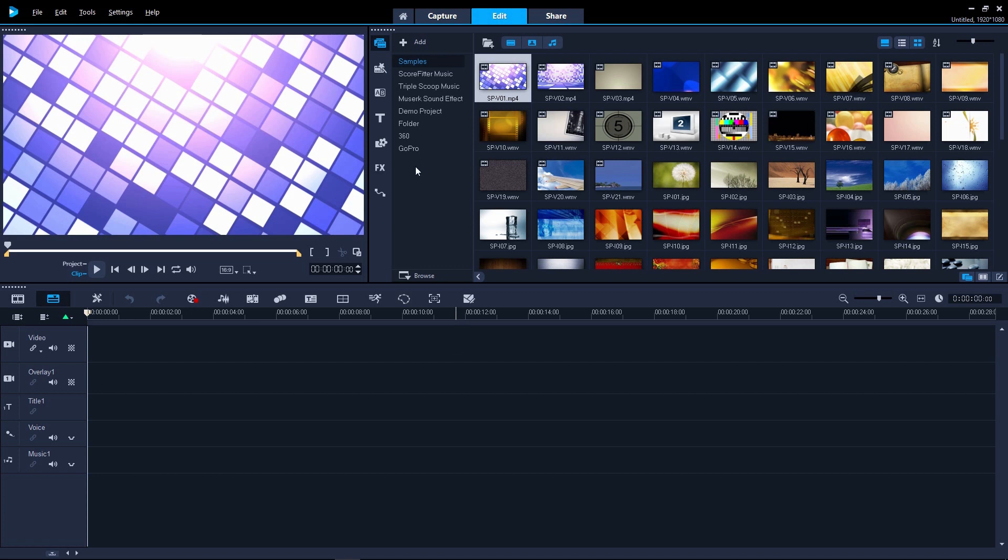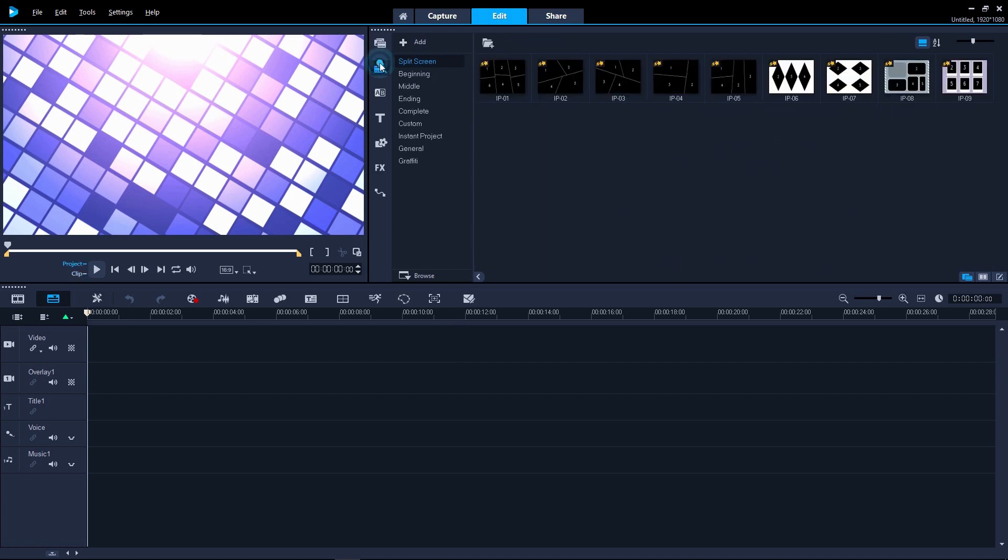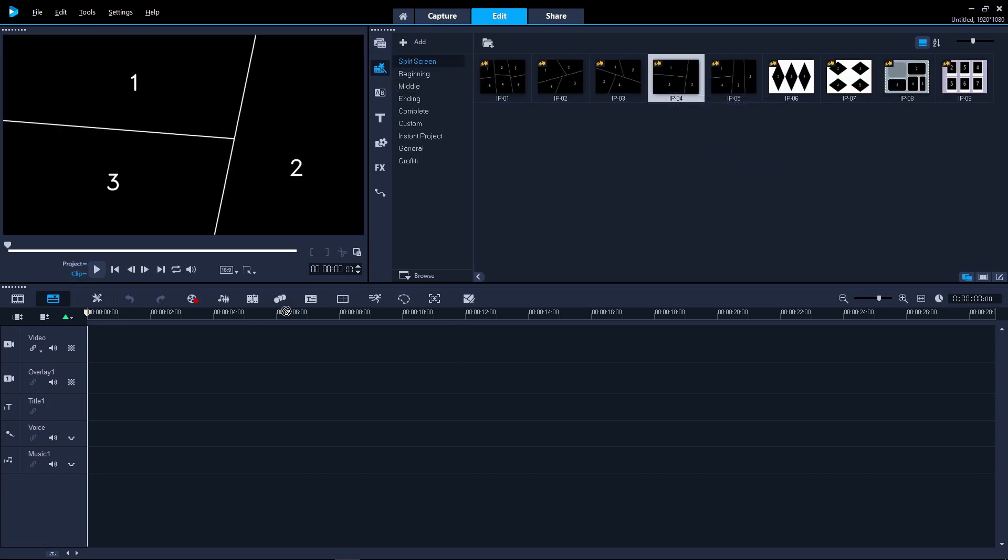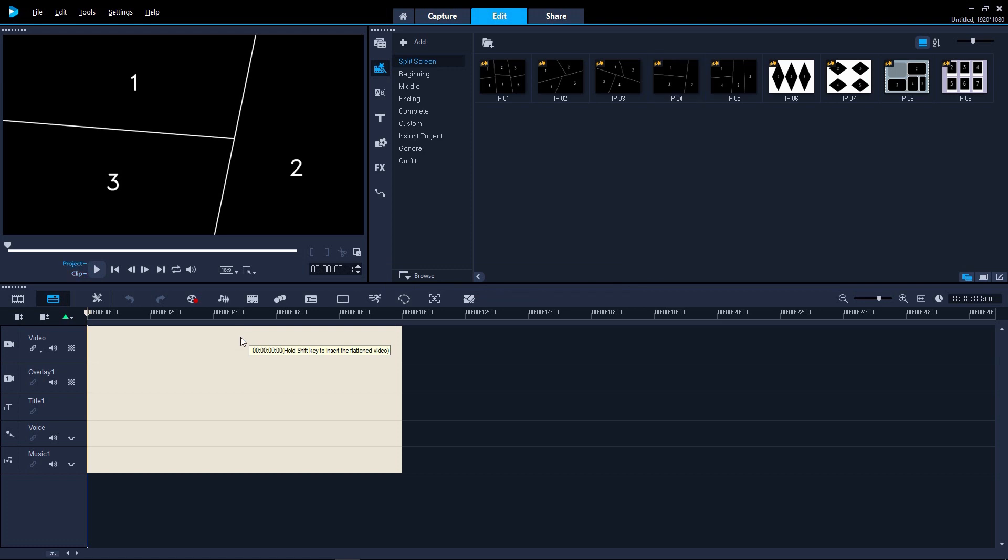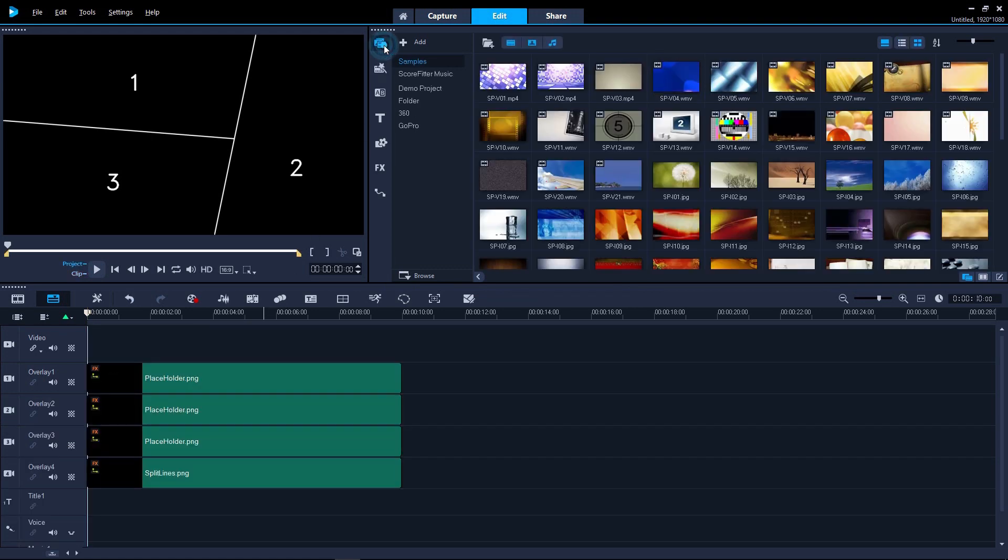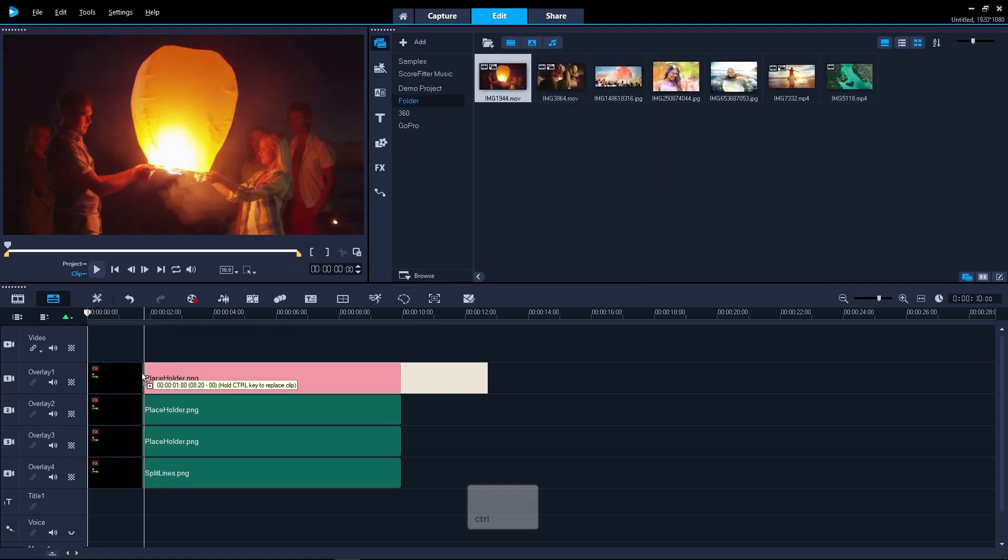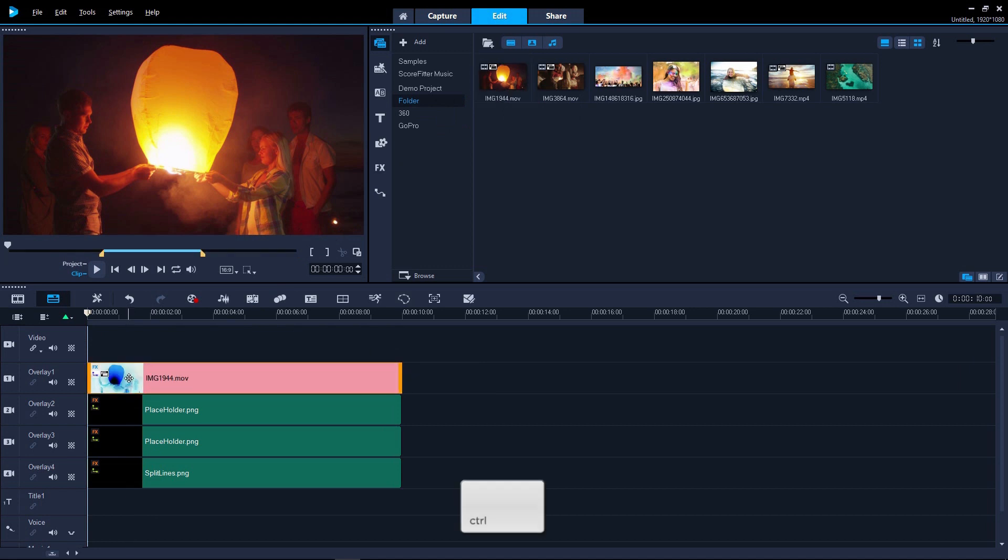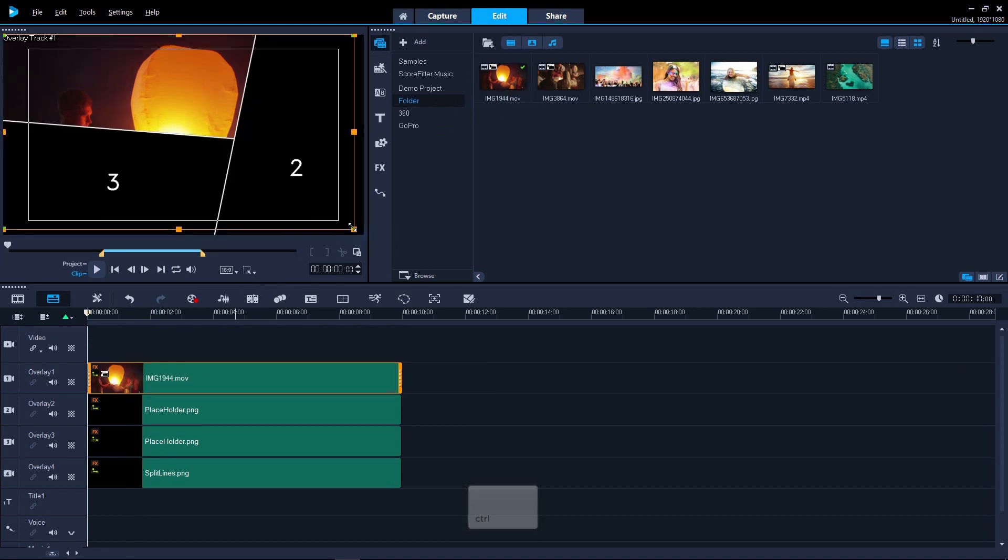VideoStudio 2018 introduces new split-screen video templates. Drag your clips to replace the placeholders, holding control as you release the mouse button.